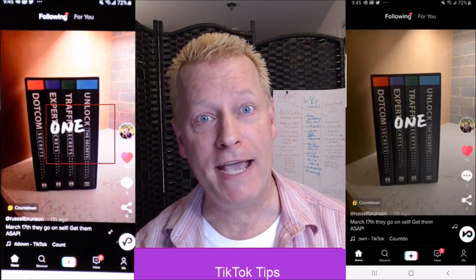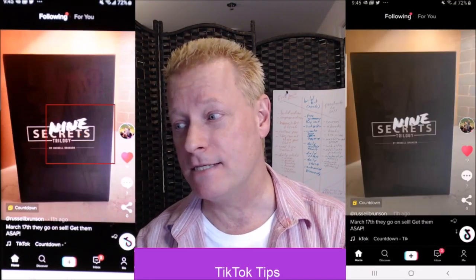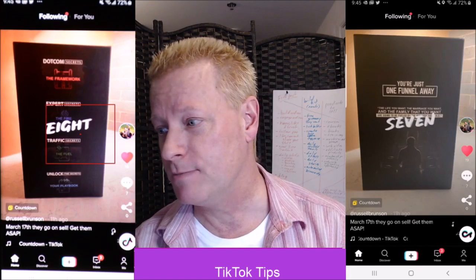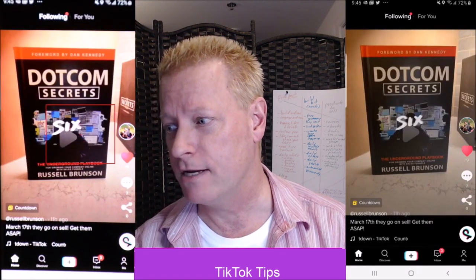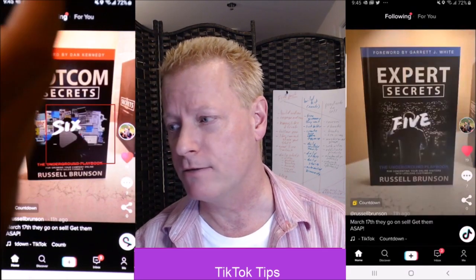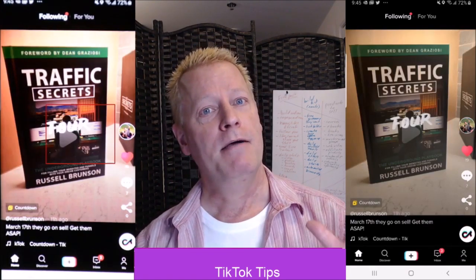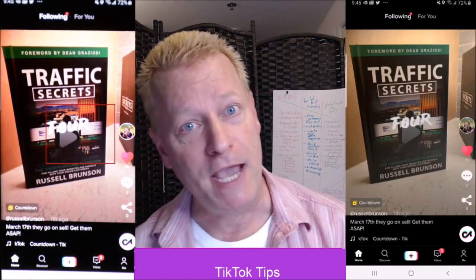Video effects! That's one of the coolest things. This is not a video effect — I just wanted to show you this because I love Russell Brunson. We're gonna talk about video effects.